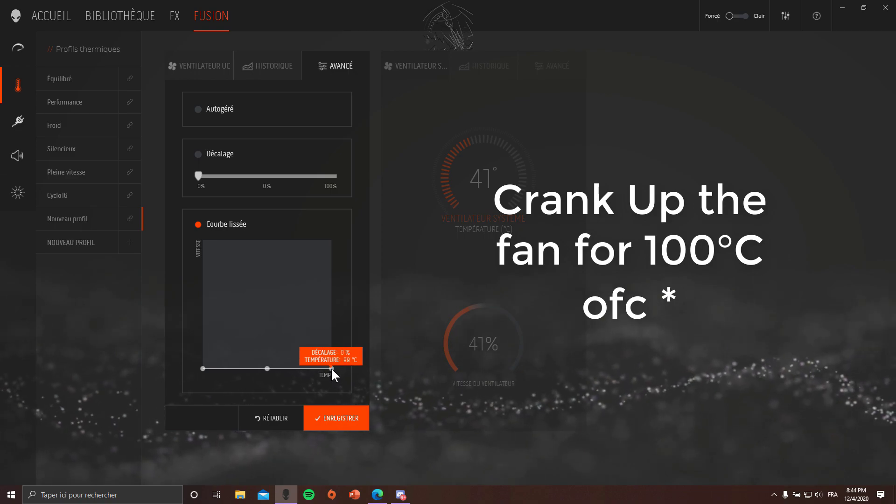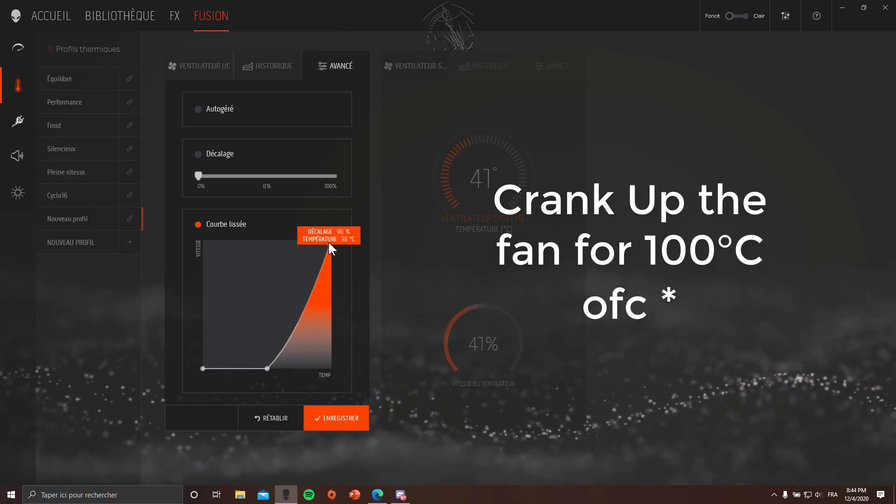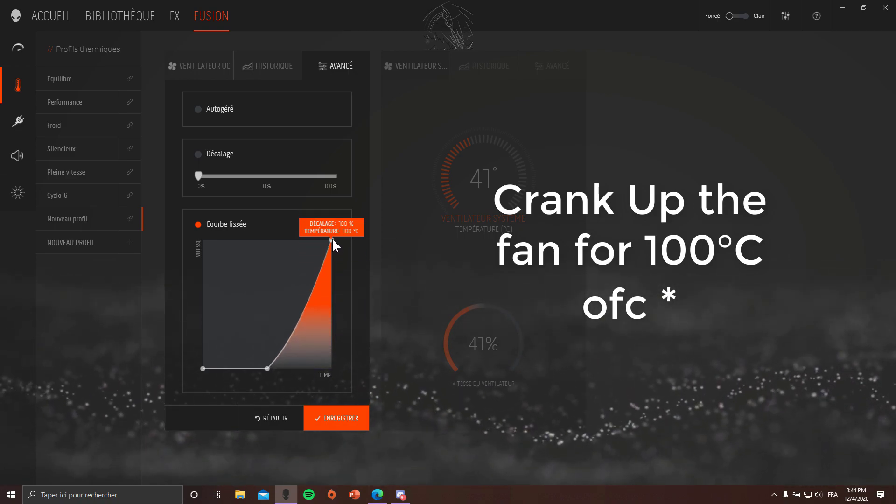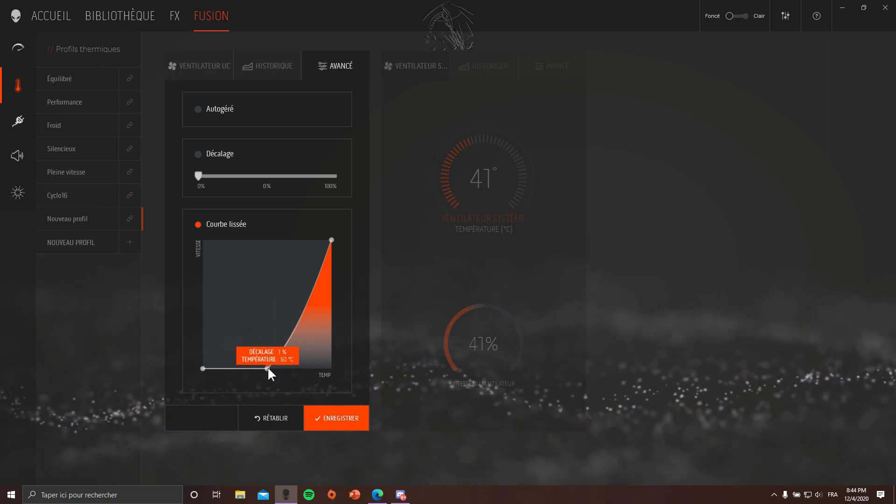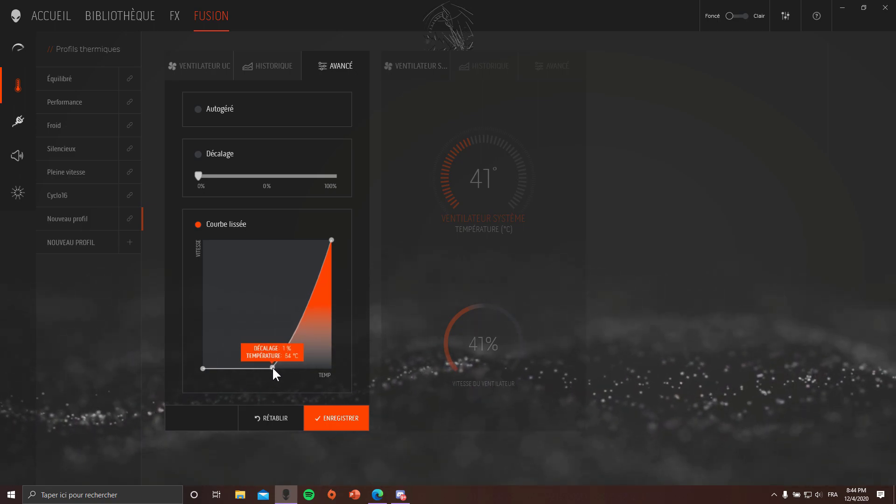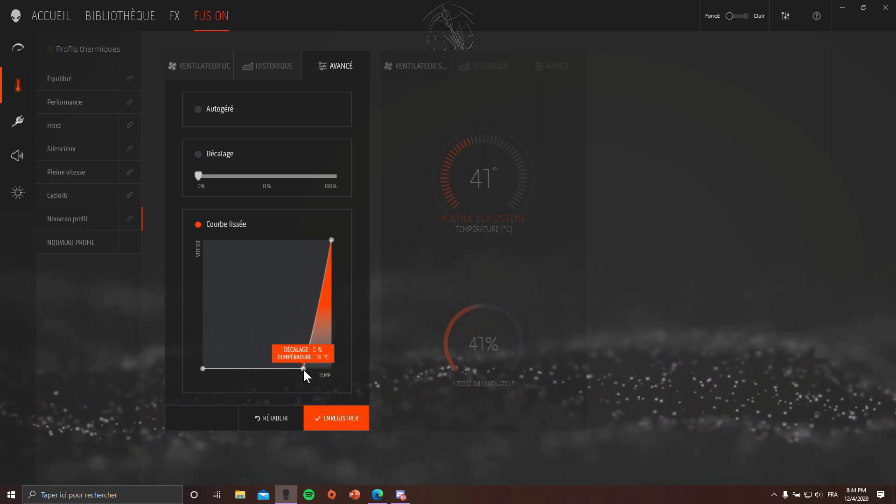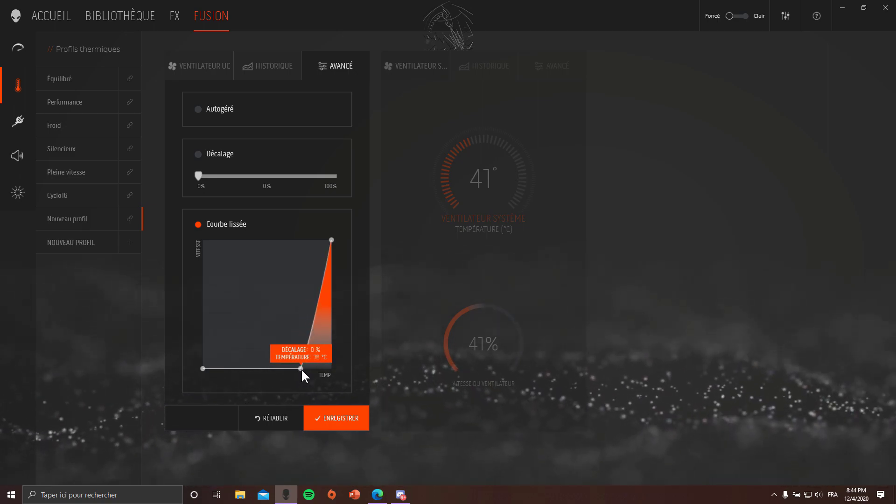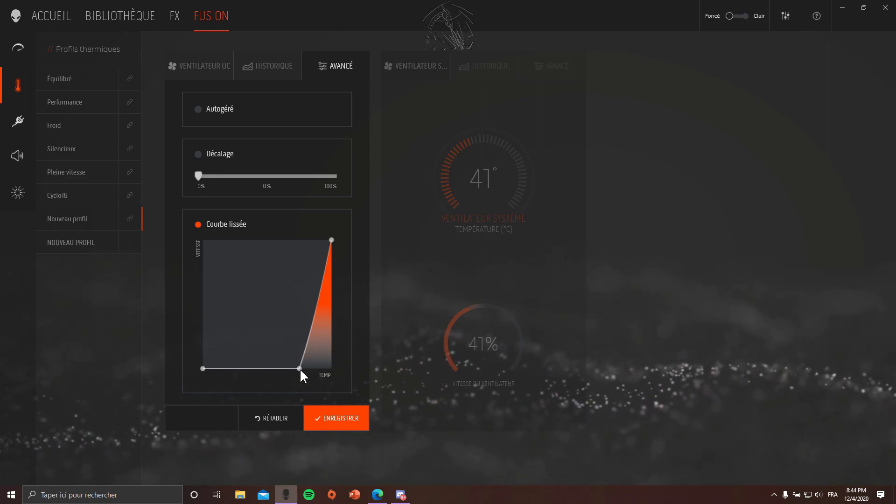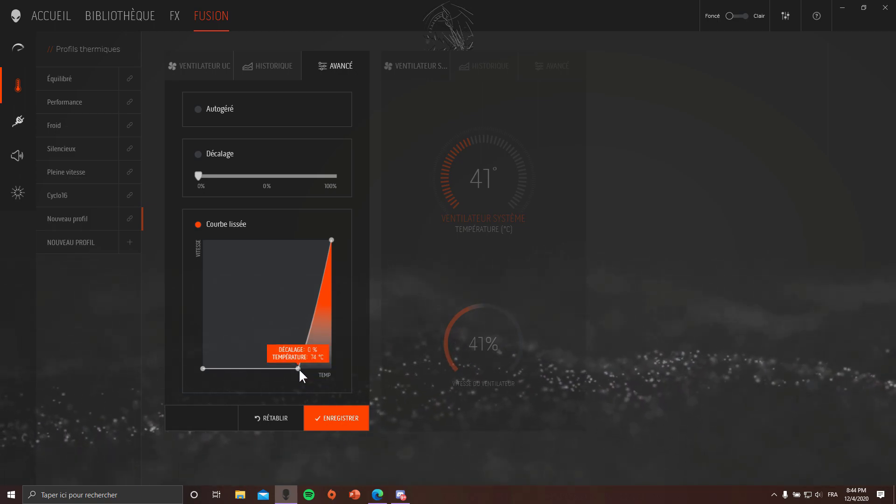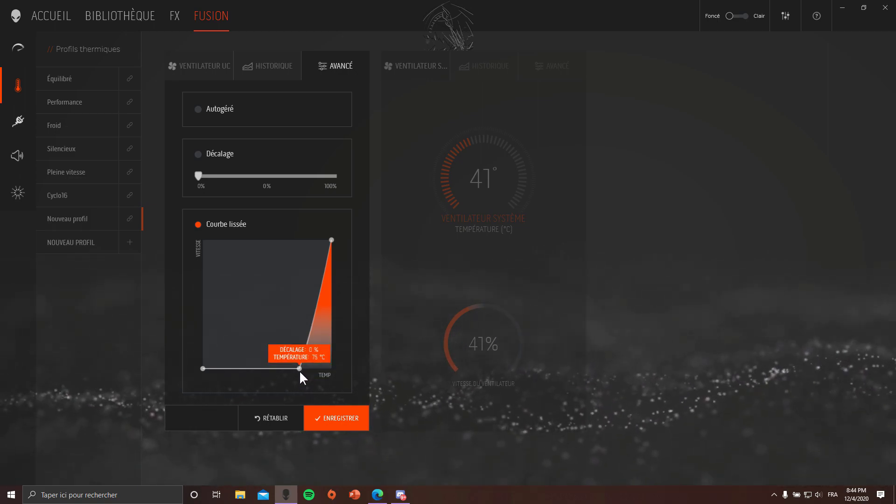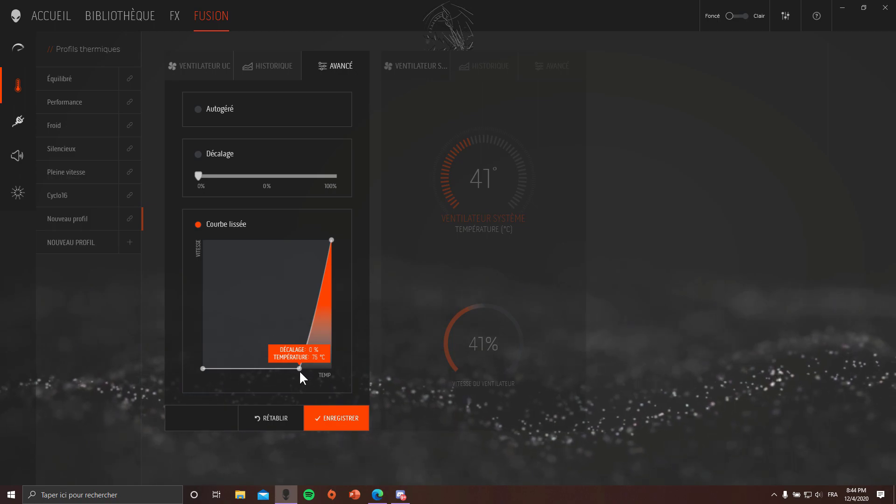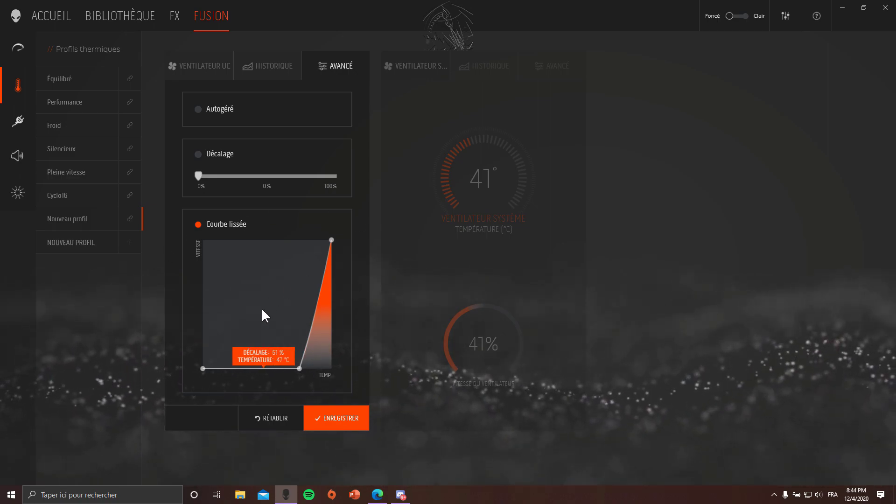Basically what you want to do is lower the fans to the maximum and use the middle point right there to set the fans to really start cranking up when the temperature exceeds 75 degrees on the CPU.